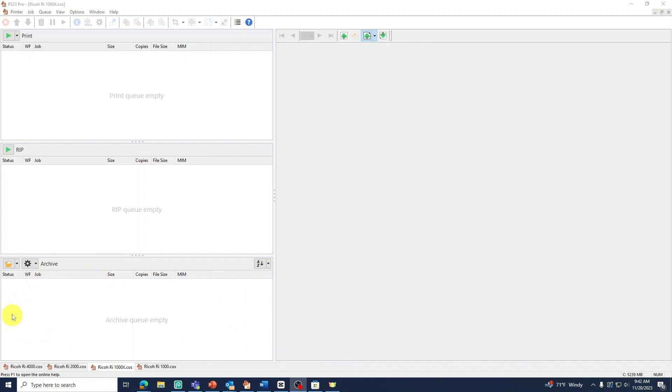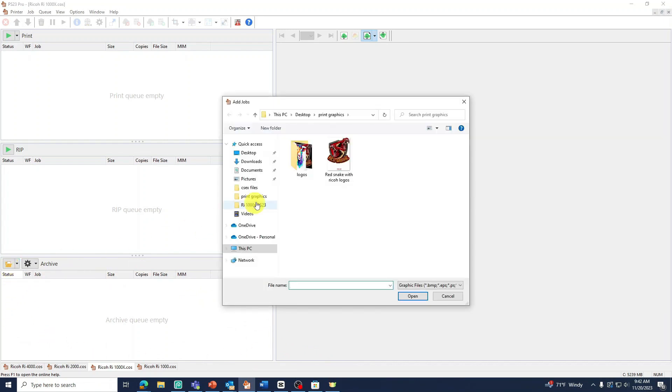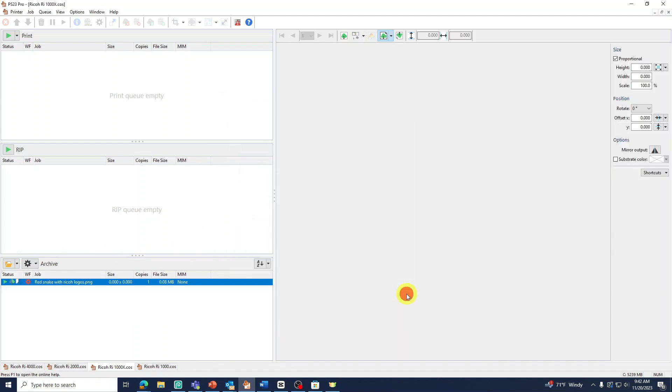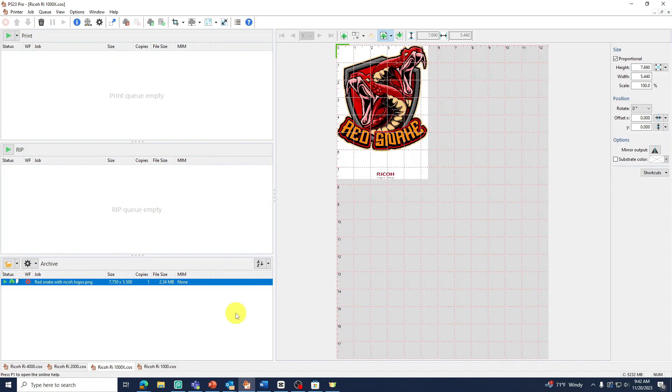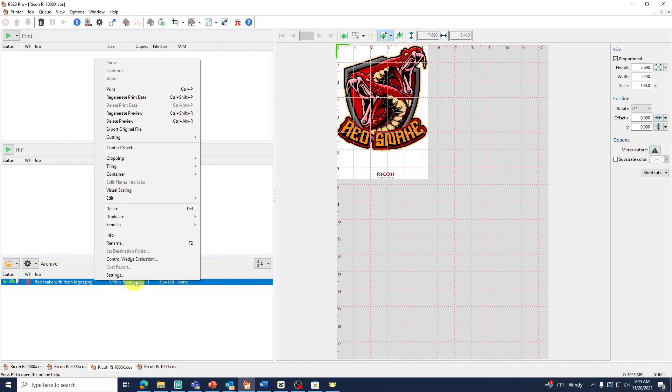Or you can press the Open folder to find your image. Once your image is open, you can begin by applying our CSEX files.